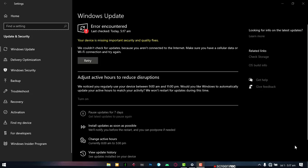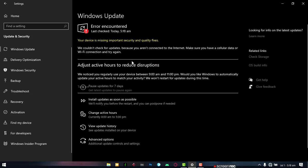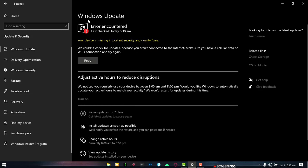So you're trying to update your system or you just went to your Windows Update and then you saw this message, this scary message that says error encountered and you've tried everything to make it go away but it just will not go away. In this video, I'm going to show you how to clear this error and have your Windows Update working properly again.